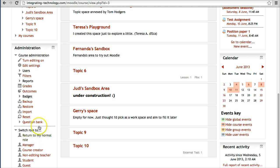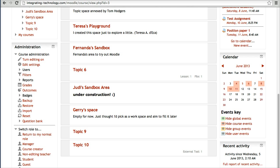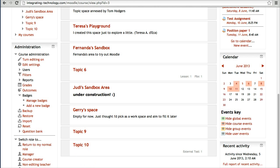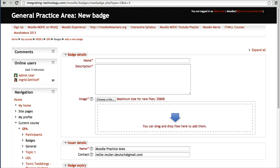Right now the badge doesn't appear, because we need to create activities that allow for this. Let's go into badges as a teacher and open up the options. You've got two things: you can manage existing badges or add a new one. As a teacher, you're going to add a new one — this is really awesome.